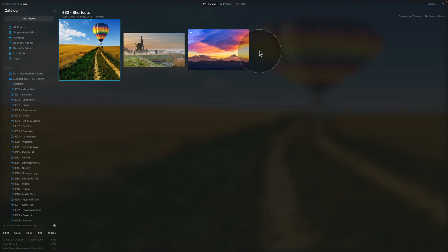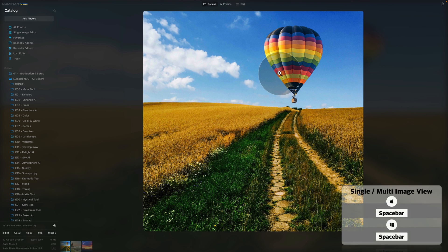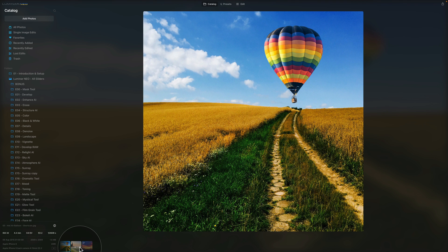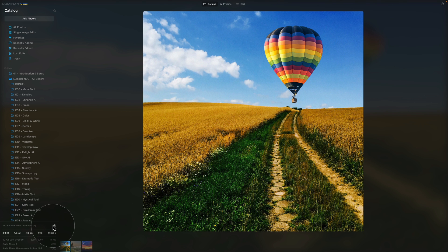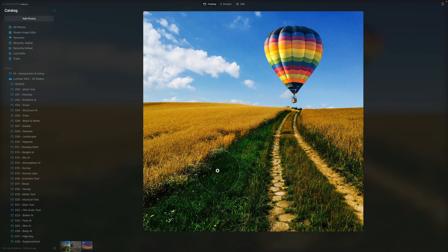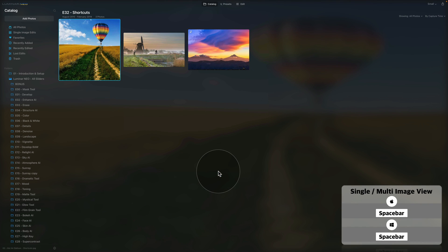We're focusing on the catalog module and looking at the catalog preview. When you want to look at a single image, hit the spacebar — that brings a single image to the screen and your catalog moves to the bottom as thumbnails. On the side there is a little eye icon; you can click it to get details about the image such as how it was captured, the date, resolution, and size. Use the spacebar again to go back to the catalog view.